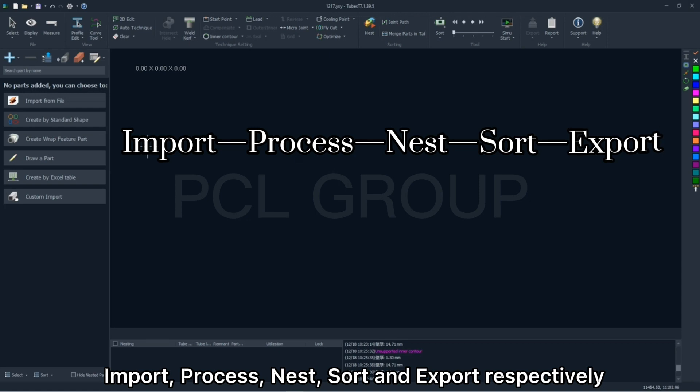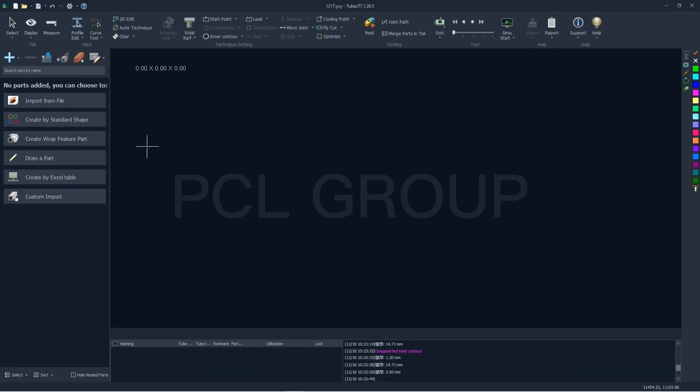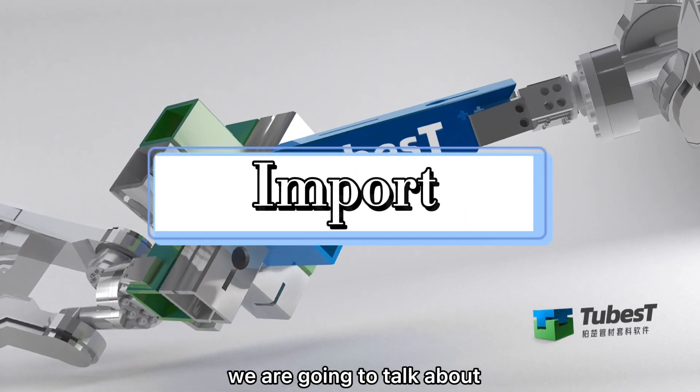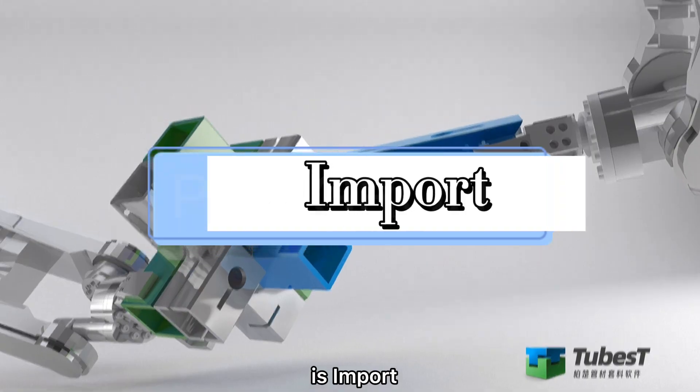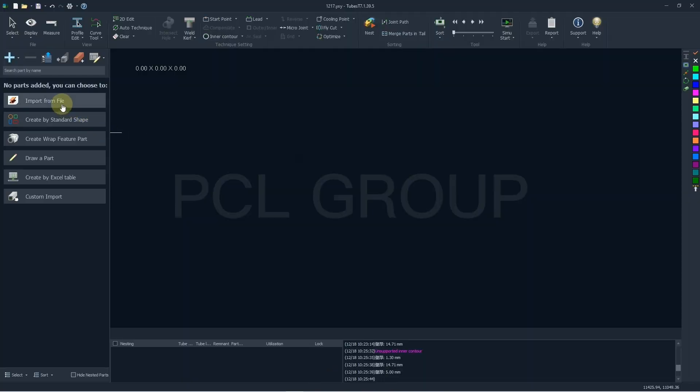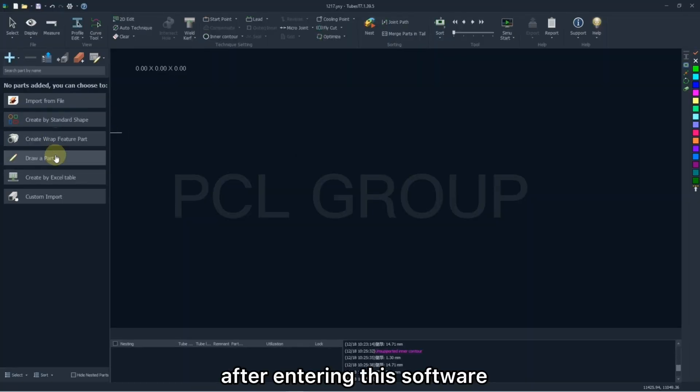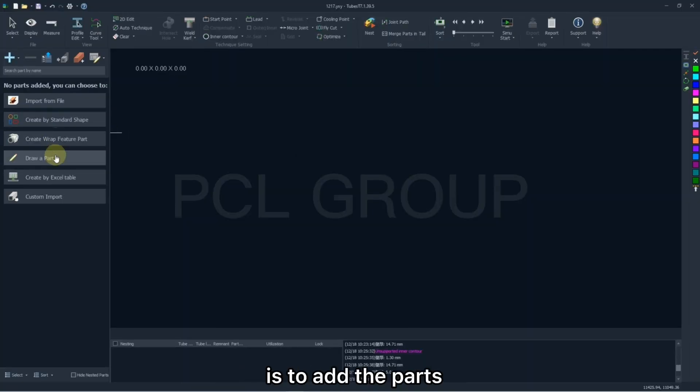and export respectively. The first we are going to talk about is import. After entering this software, the first we need to do is to edit the part.